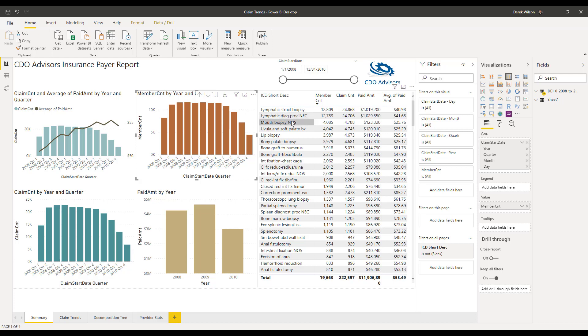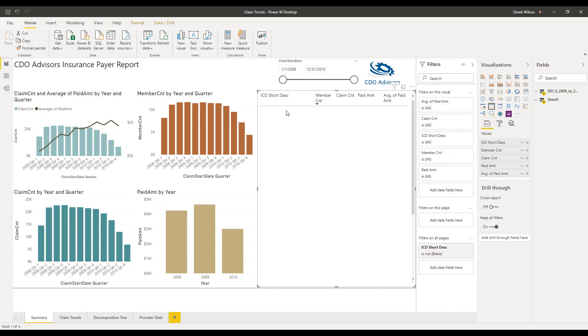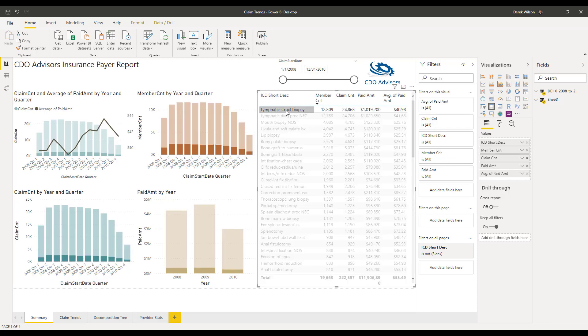And I can also filter on specific information. So here I've got ICD codes. And if I want to look at this lymphatic biopsy, I can click on that. And now it tells me how many members I had in my claim count. This is all the information I had before.